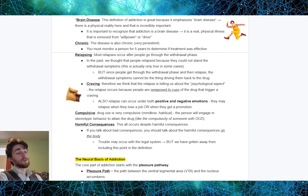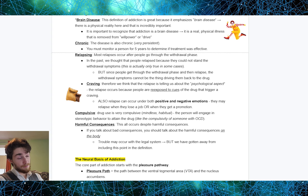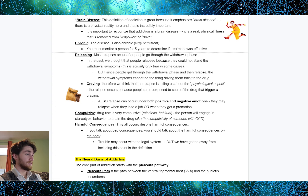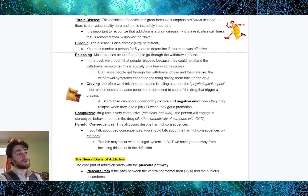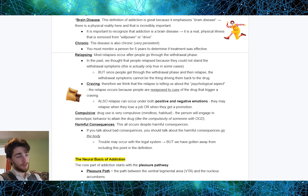It's important to note that relapse can occur under both positive and negative emotions — people may relapse when they lose their job or when they get a promotion. Drug use is very compulsive, mindless, and habitual. The person will engage in stereotypic behavior to attain the drug, much like the compulsivity of someone with OCD. Harmful consequences are central to the definition — everything having to do with the drug occurs despite harmful consequences, mainly to the body. We've actually gotten away from reference to law with this definition.